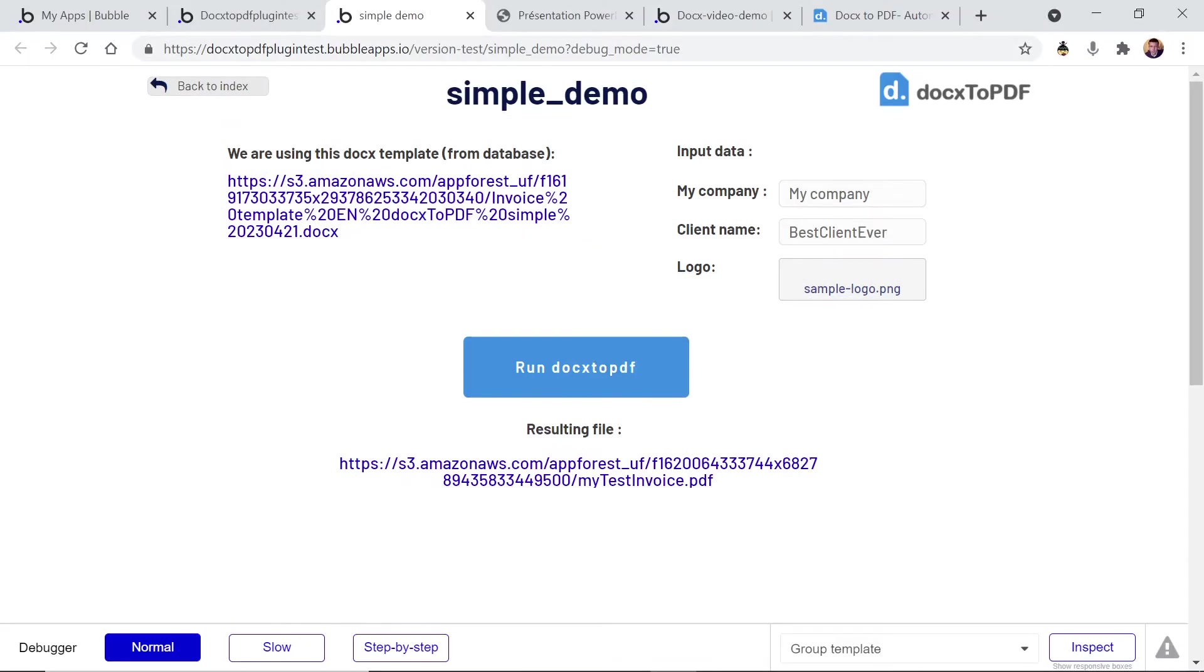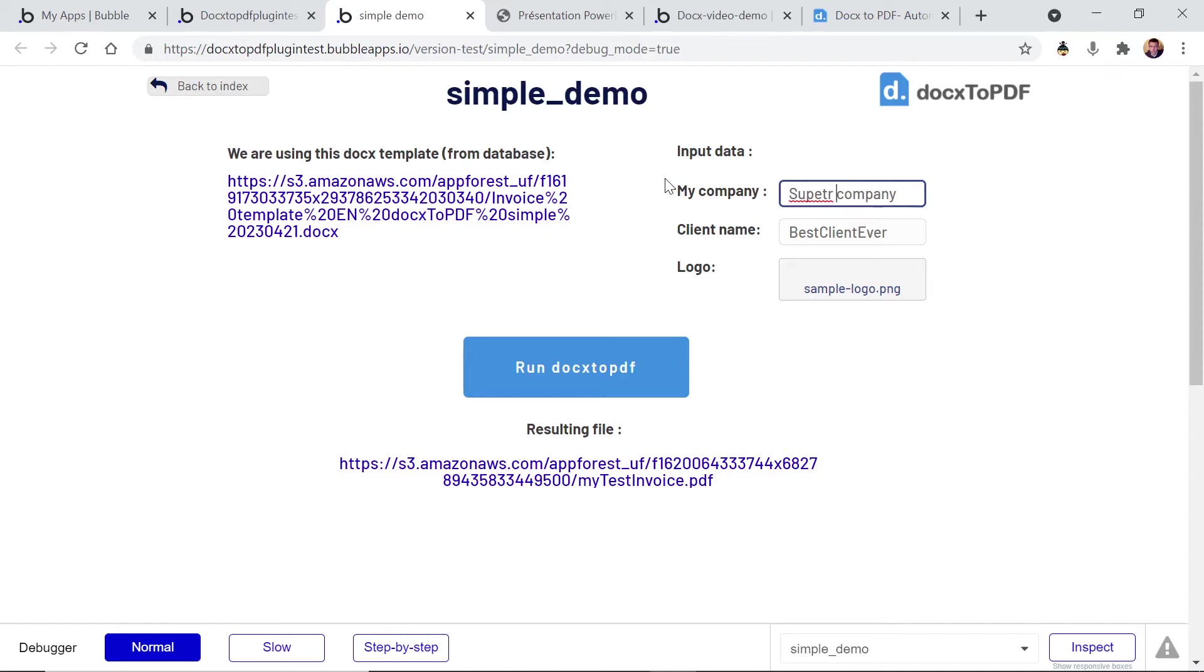So let's run the demo so we can type anything here. These are the dynamic data that we're going to inject in the Word document to create the PDF.